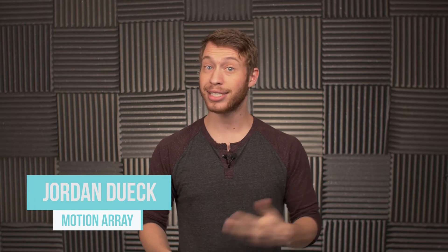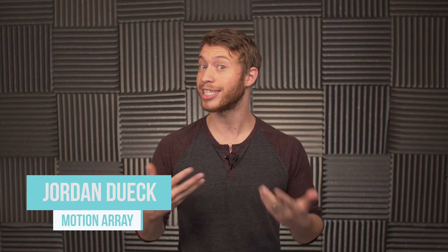Hi guys, this is Jordan with Motion Array, and today we're going to be doing a second tutorial on how to add camera shake to your footage in post. We already did one video on it, and it was adding fake camera shake to your footage using wiggle expressions in After Effects.